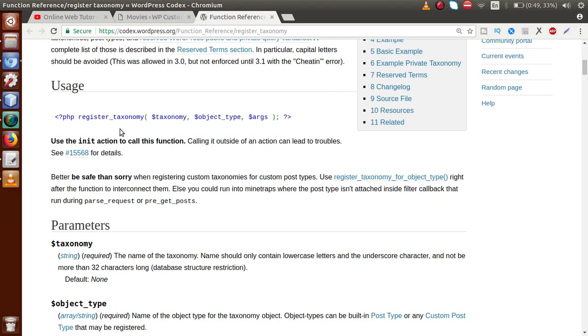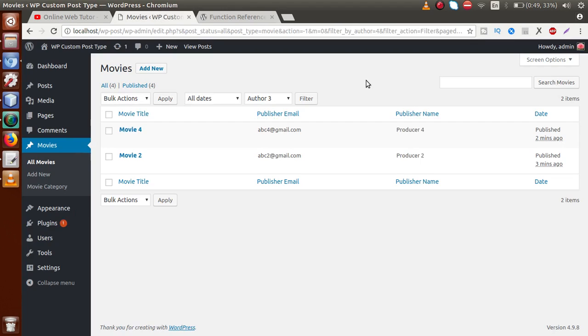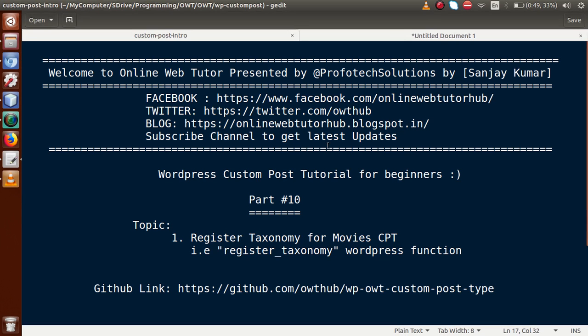This was the video session about registration of custom taxonomy. In our next video session, we will see the category filter functionality. Thank you for watching, have a great day.